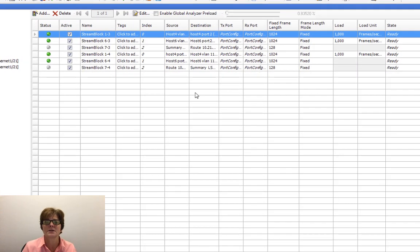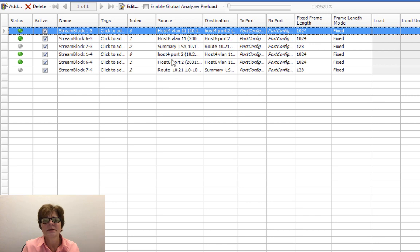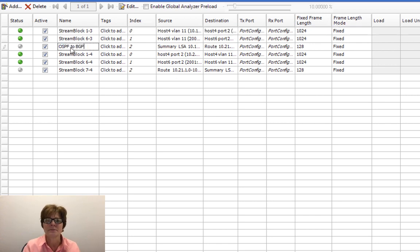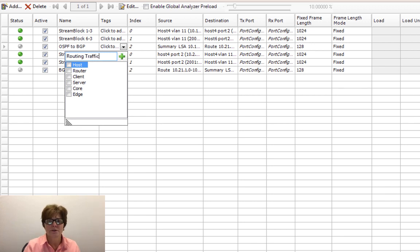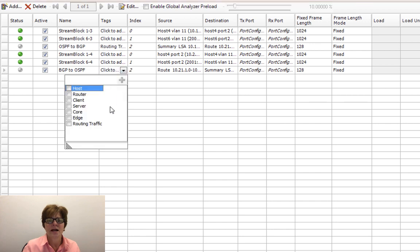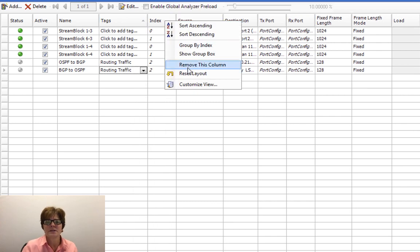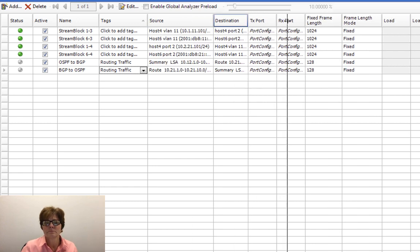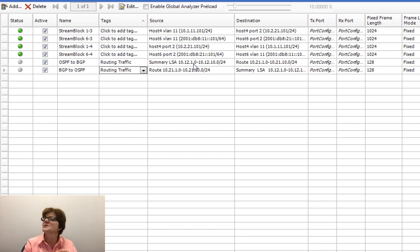I don't want to overwrite the existing. If we go ahead and rename these - you can tell this gray one here is the summary LSA. So this is OSPF to BGP and this one is BGP to OSPF. You can also do tags - we could say routing traffic and add this. This is the traffic that is our routing and the other ones are our streams, so we can easily see them. This summary LSA is a lot of different prefixes talking to a lot of different prefixes.